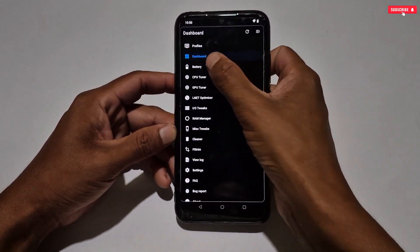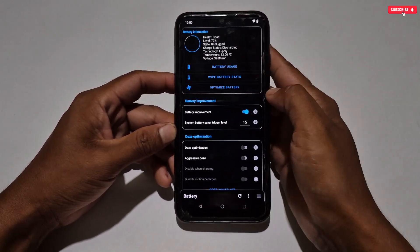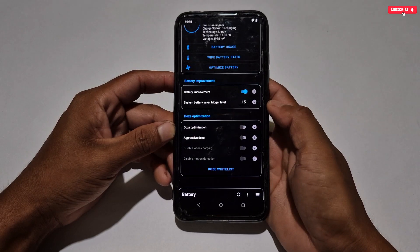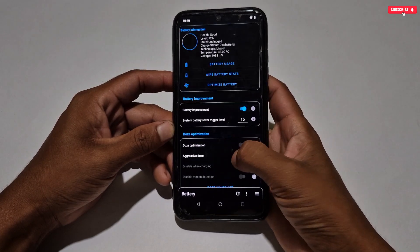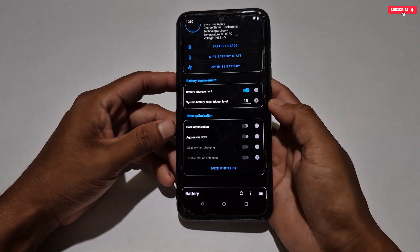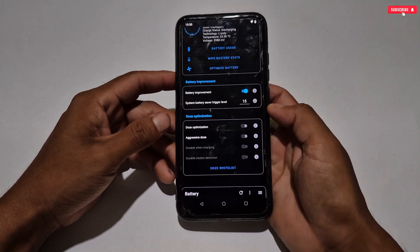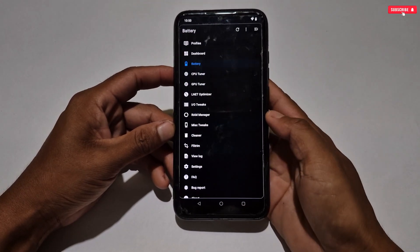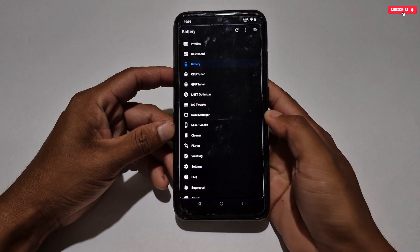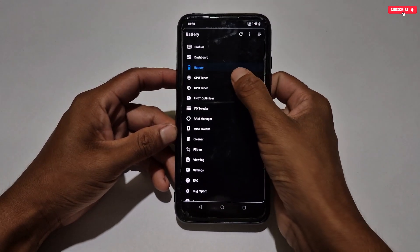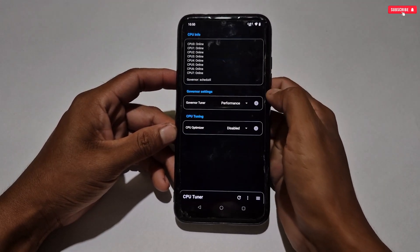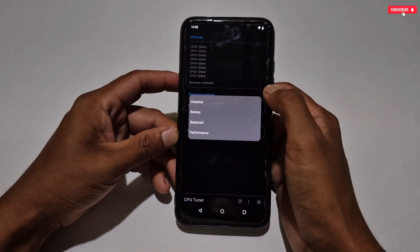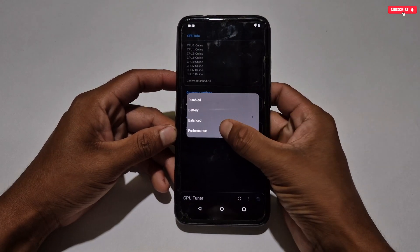Next, we move on to battery mode. This section contains battery optimization tweaks. If you want to improve battery performance, you can use these tweaks, but since I'm configuring for gaming, I will not use the battery tweaks. Let's ignore this and move on to the next tweak, which is the CPU tuner.